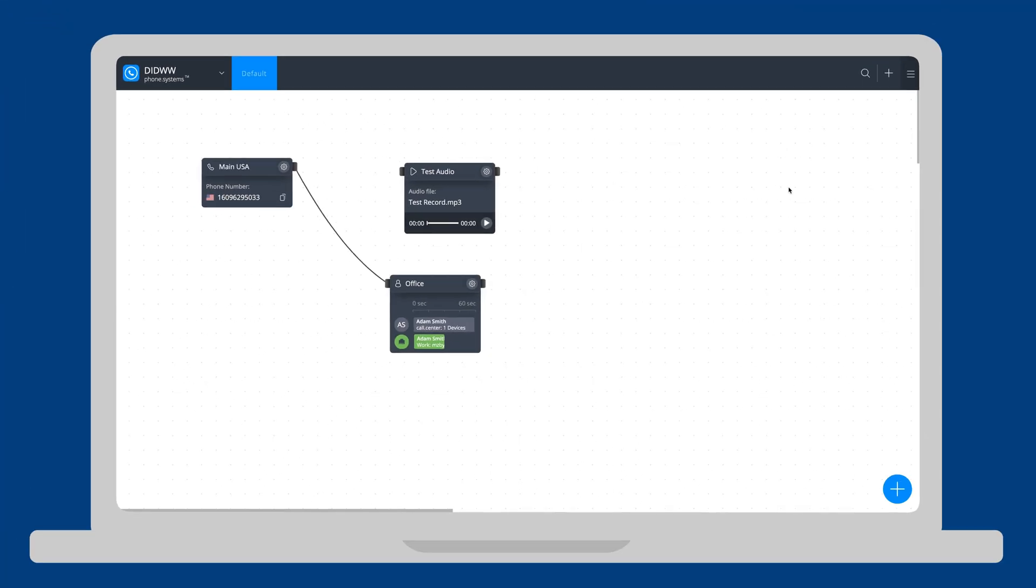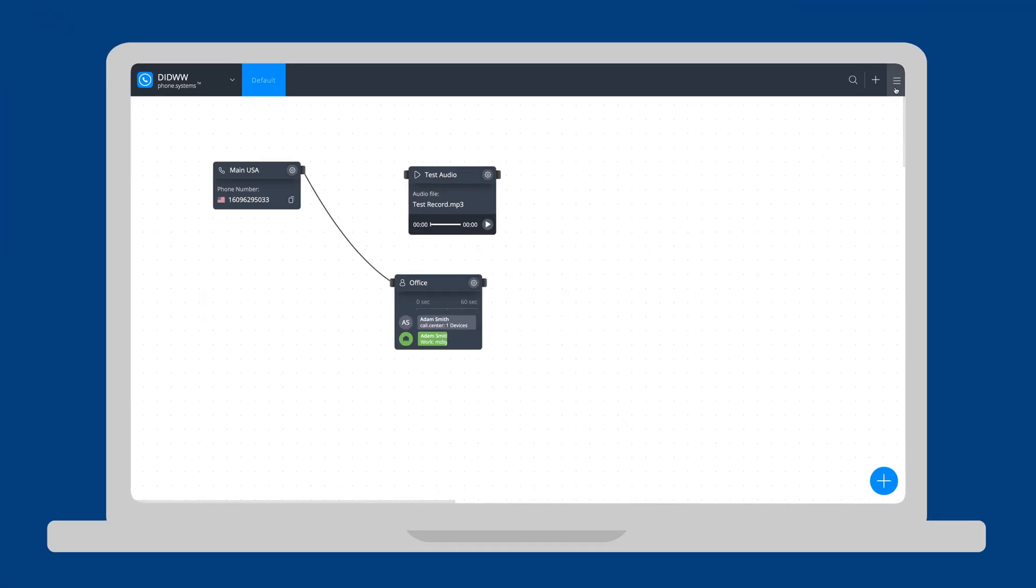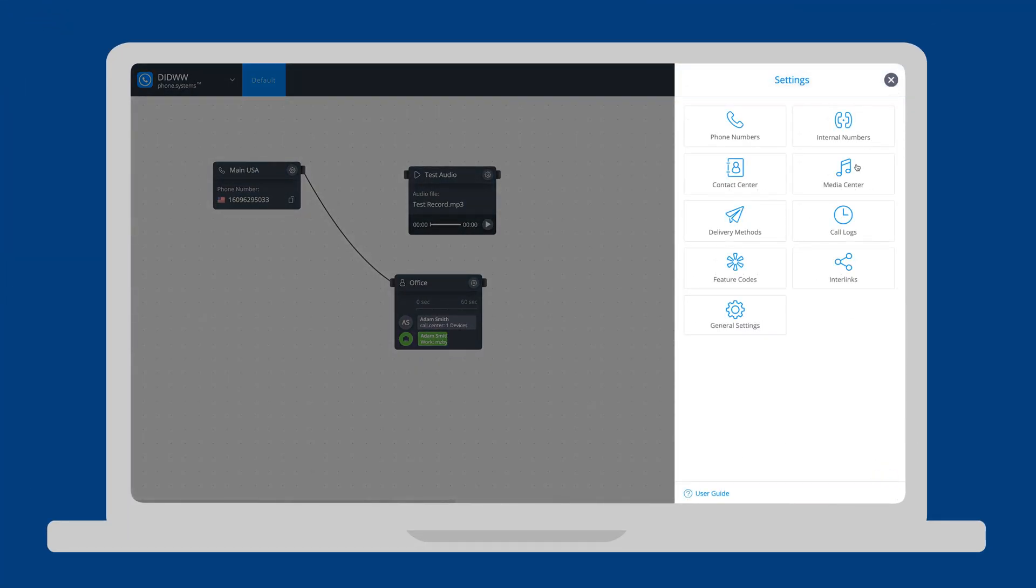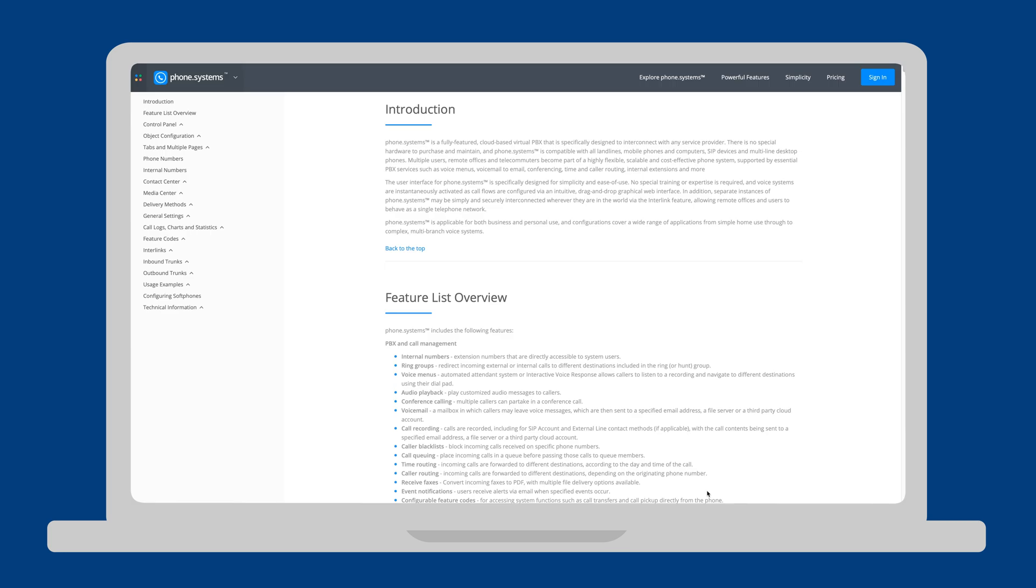An extensive overview of phone systems features is available in our User Guide under the Settings menu.